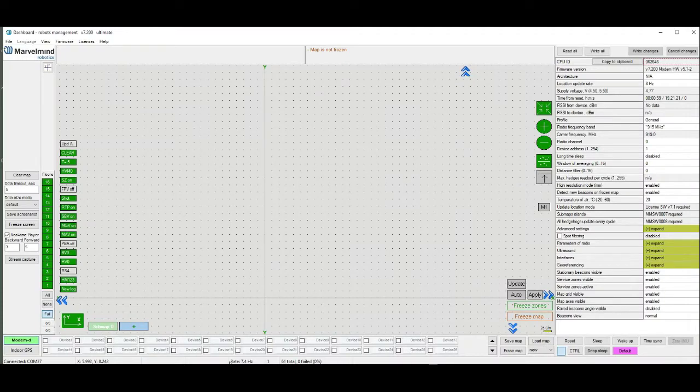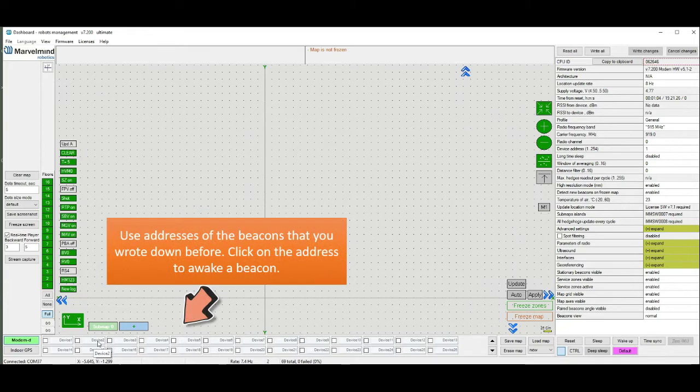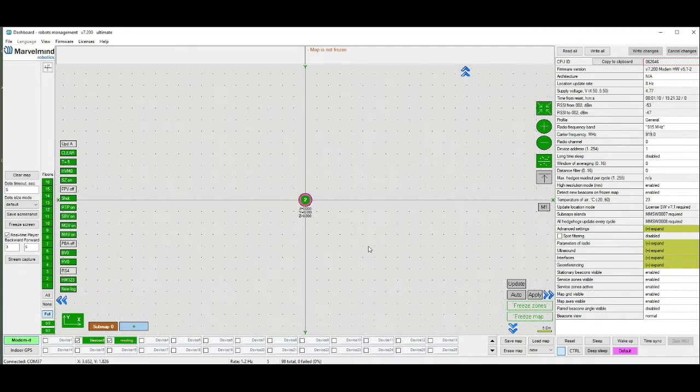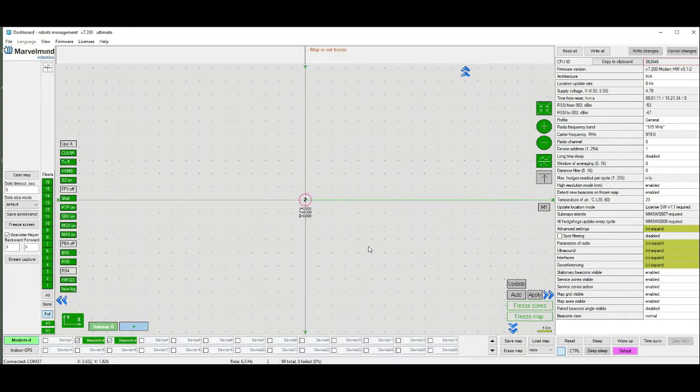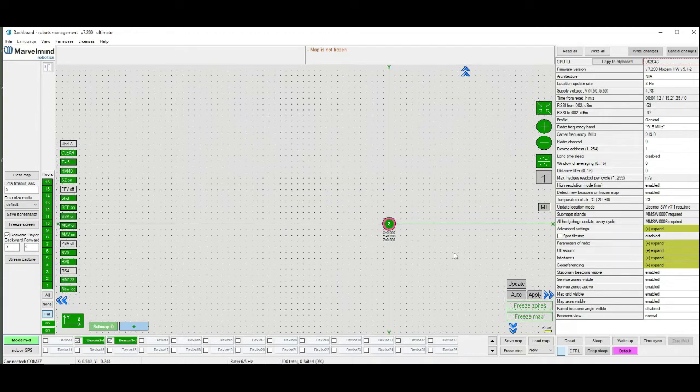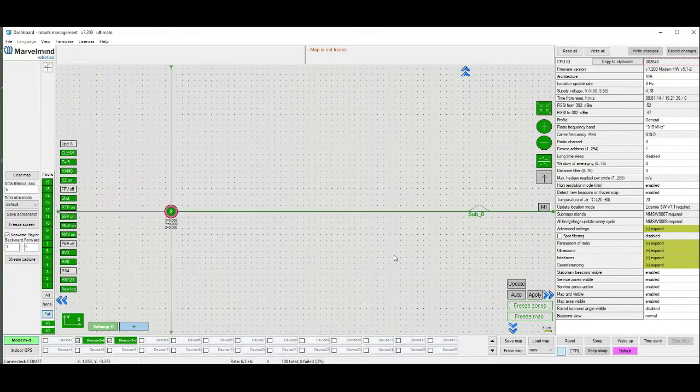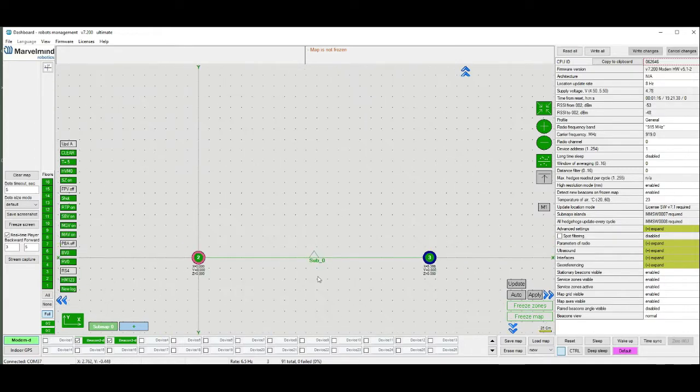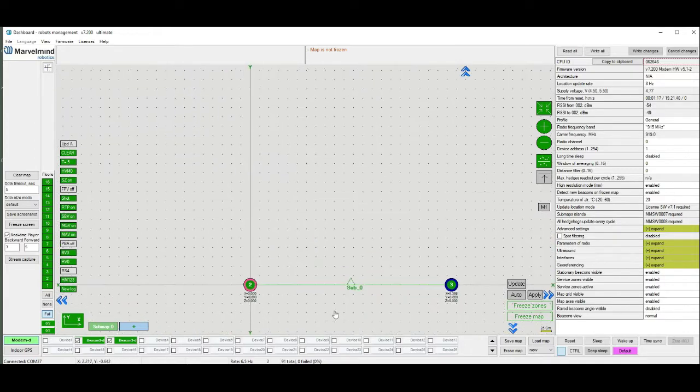Now when modem connected to computer, we can build our first 2D map in NEAR architecture. For this first of all awake two stationary beacons. Map will build by itself.